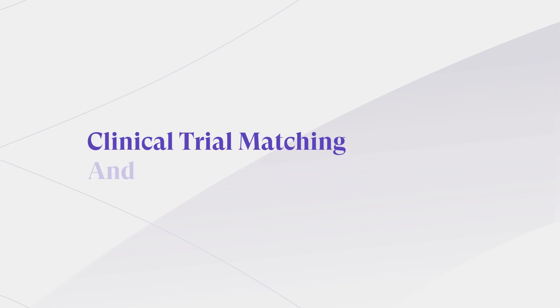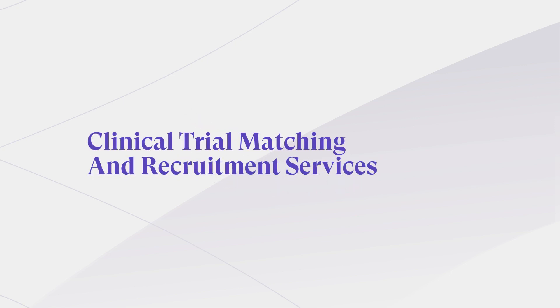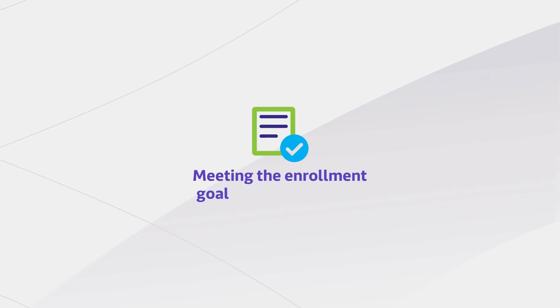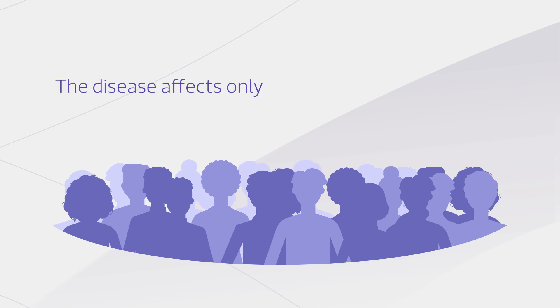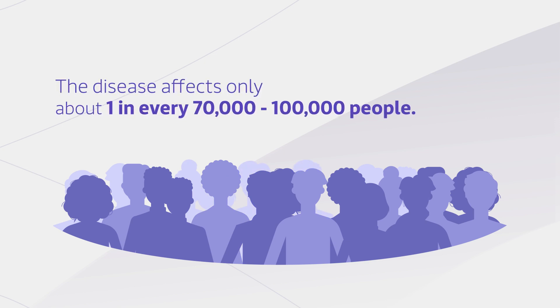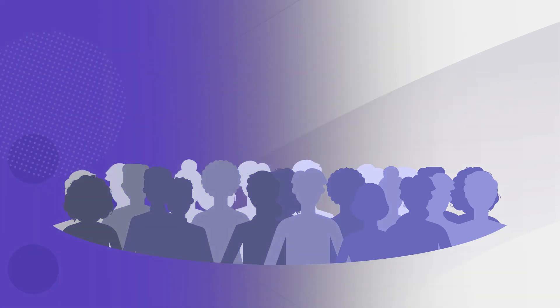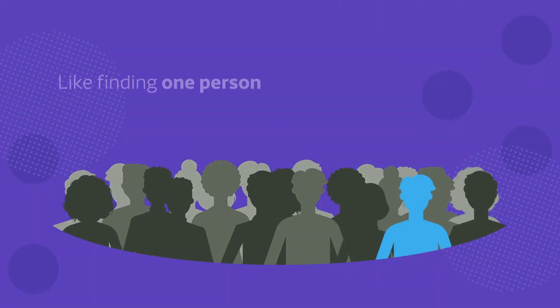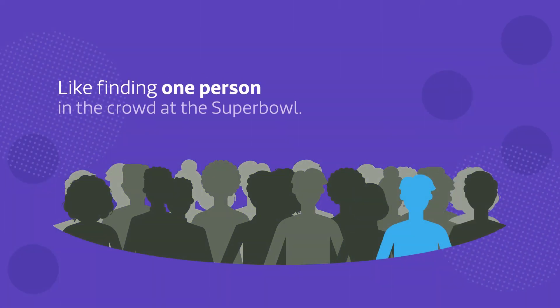Clinical trial matching and recruitment services from Genome Medical. Imagine you are responsible for meeting the enrollment goals for a clinical trial. Your trial is for a very rare disease. The disease affects only about one in every 70,000 to 100,000 people.